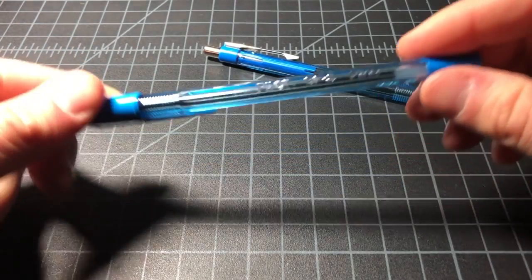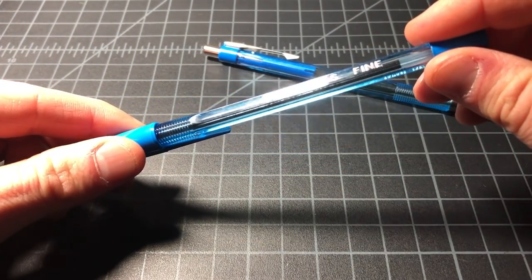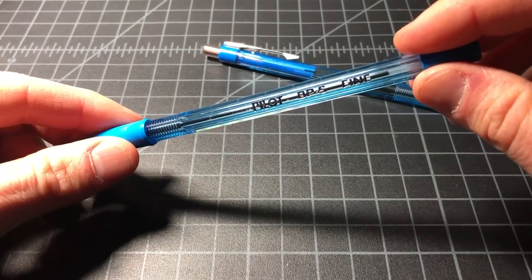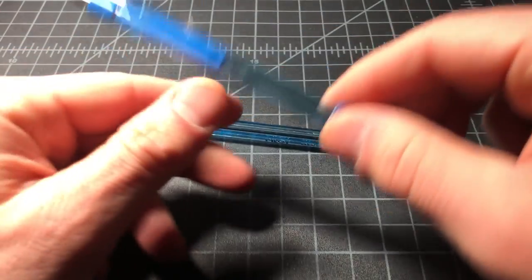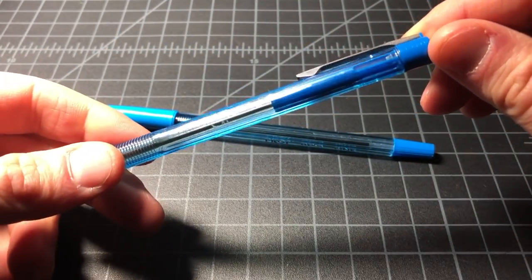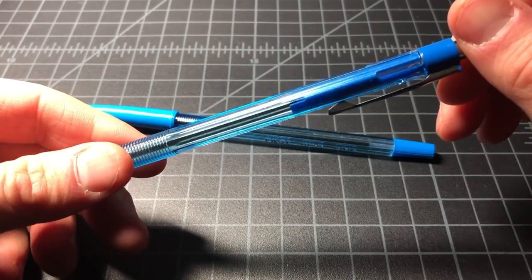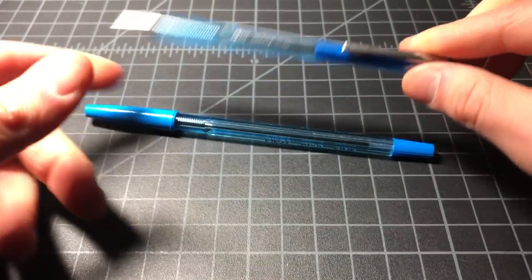I have it here in two varieties. This is the Pilot Better Ballpoint Pen in a stick, and this is the Pilot Better Ballpoint Pen in a retractable version.